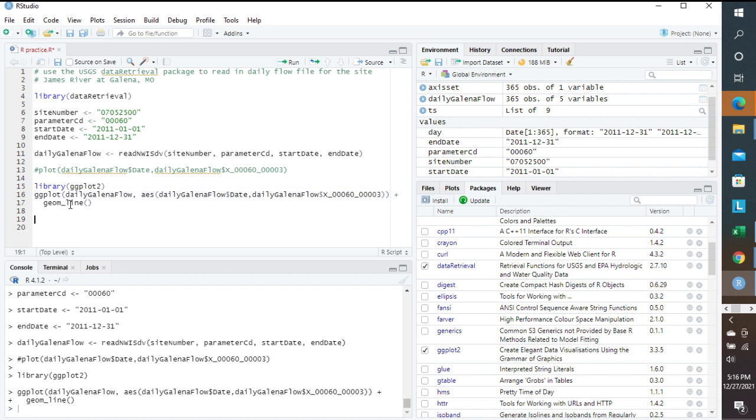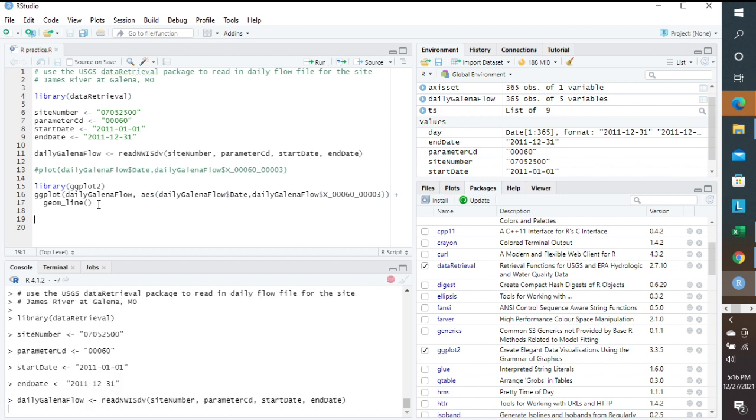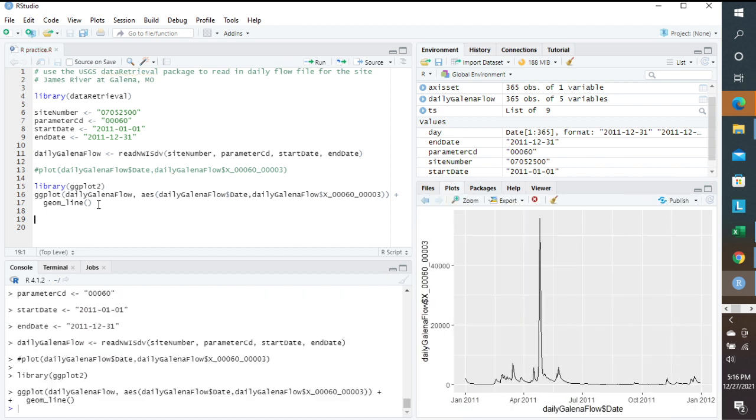And then we also tell it that we want this to be a line chart, a line graph. So if we did everything right, we should be able to hit Control-Shift-Enter to get the entire code to run. And you'll see here that it now plots the values for the year 2011.